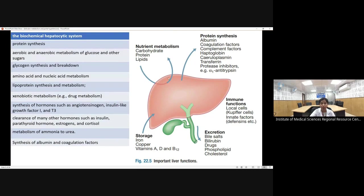After anatomy, we discuss the biochemical hepatocytic functions. The liver is the major site for metabolic functions. The synthetic functions include protein synthesis: almost 100 percent of albumin is synthesized in the liver, along with various coagulation factors (except von Willebrand factor), complement factors, haptoglobulin, the copper-containing protein ceruloplasmin, the iron-binding protein transferrin, and protease inhibitors like alpha-1 antitrypsin.